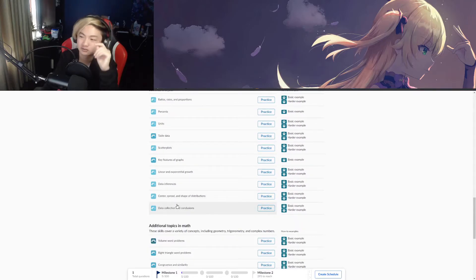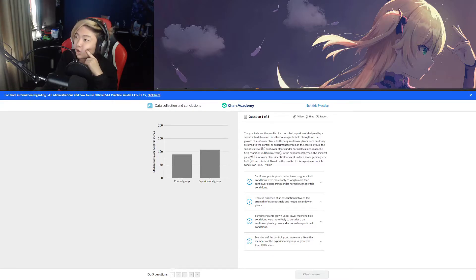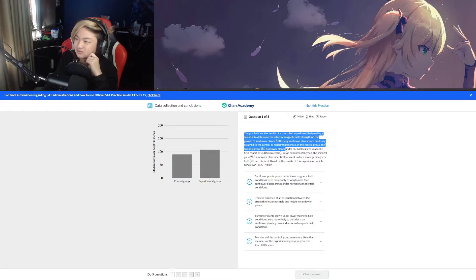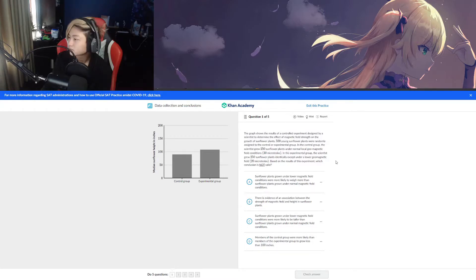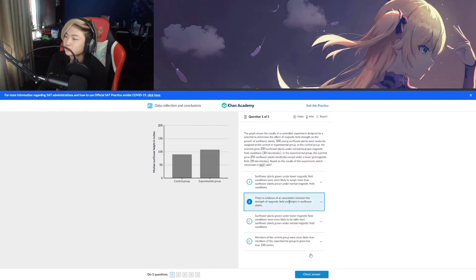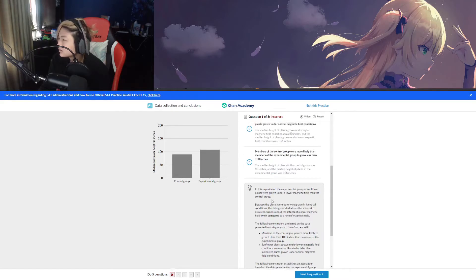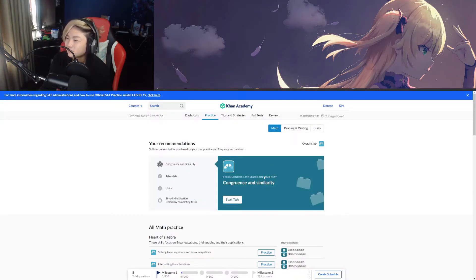I'm not the greatest at data collection, but we can do that. Let's do data — oh no. Oh, that's a lot of words, I can't read that. Sunflow plants grindalore — oh, this one. Forget it, I'll fail those problems.